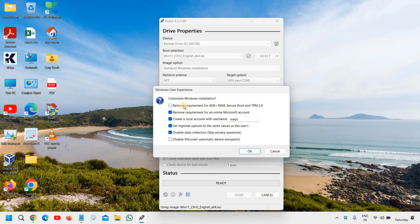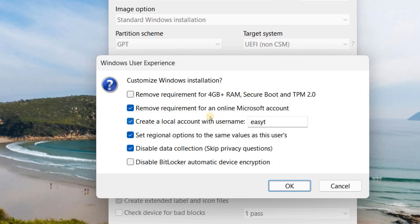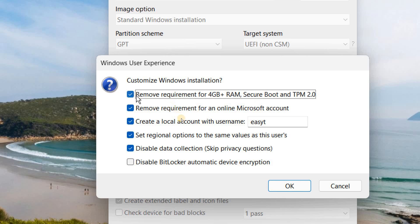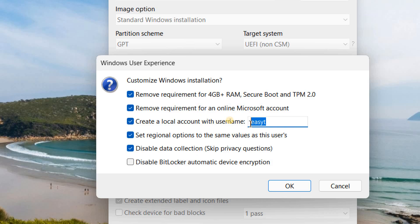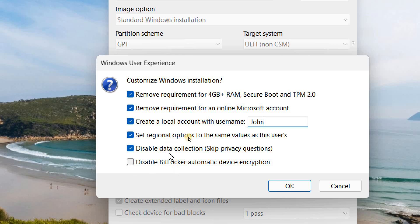And the moment you click on start, you will find customized windows installation. This is a very important part. I can see remove requirement for 4 GB RAM, secure boot and TPM 2.0. So I will click on that. Remove requirement for online Microsoft account. Create a local account. You can mention anything like your name like this. Set the regional options, disable data collections. And if you want to disable BitLocker automatic drive encryption, you can do that.